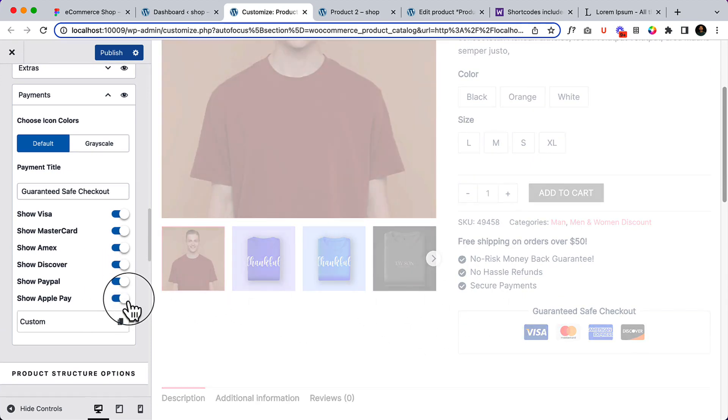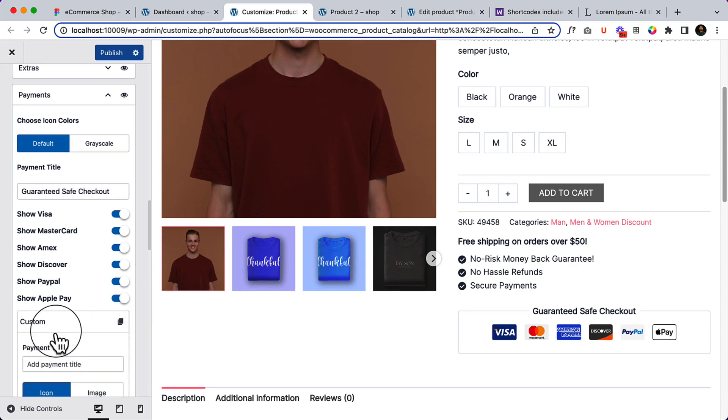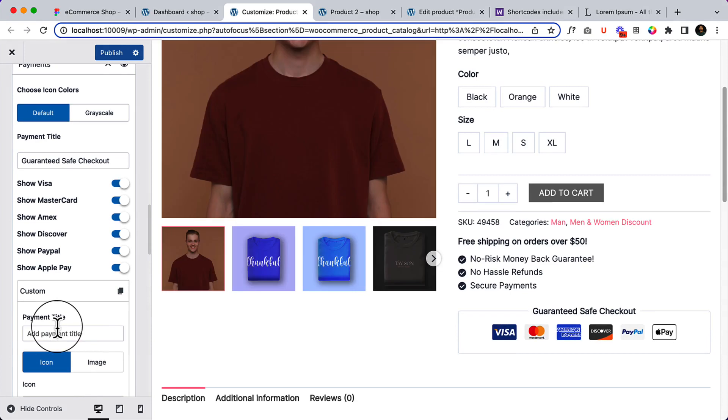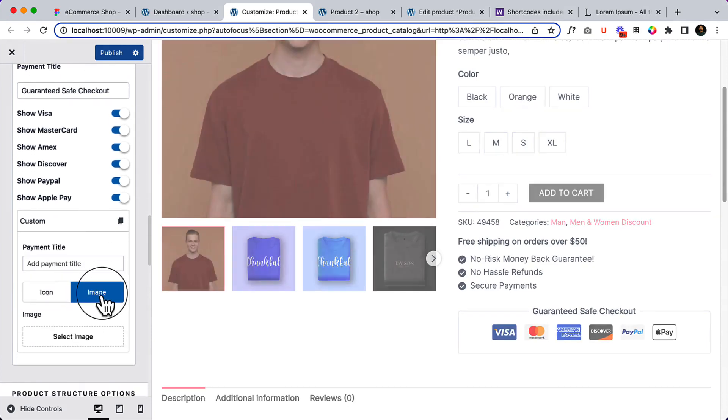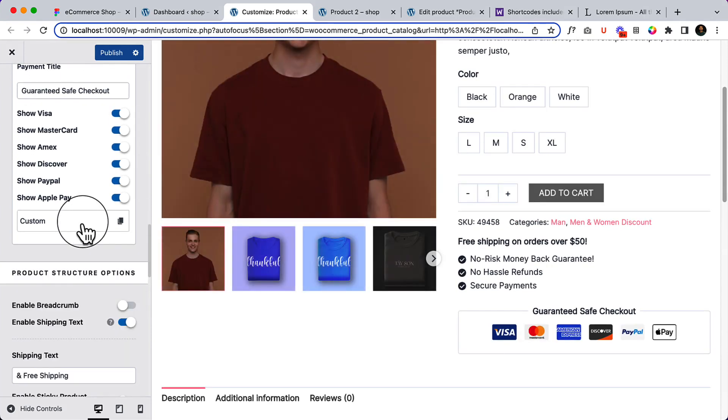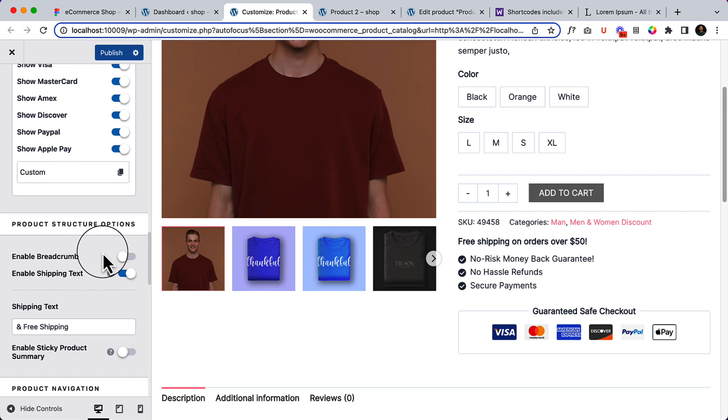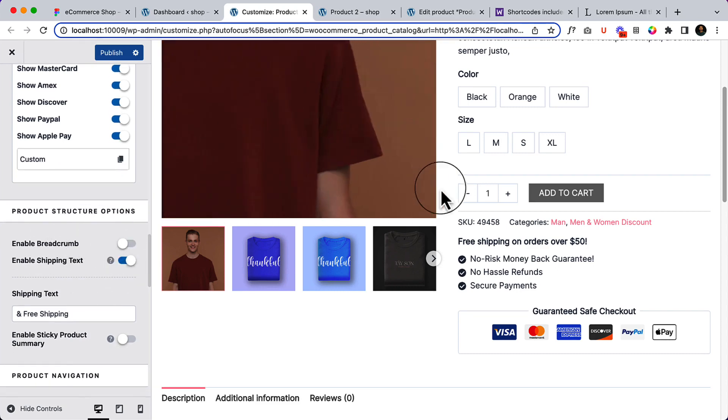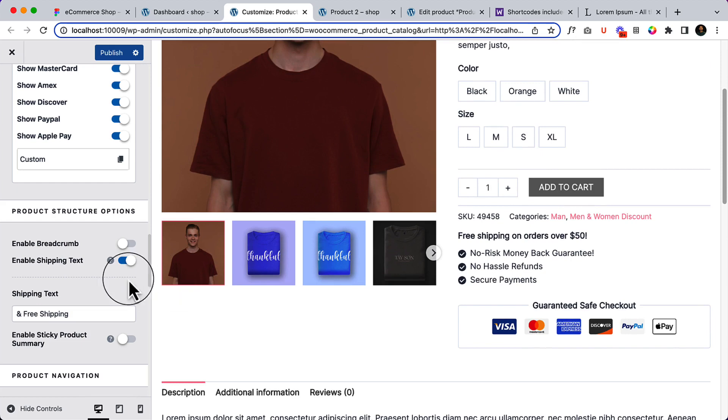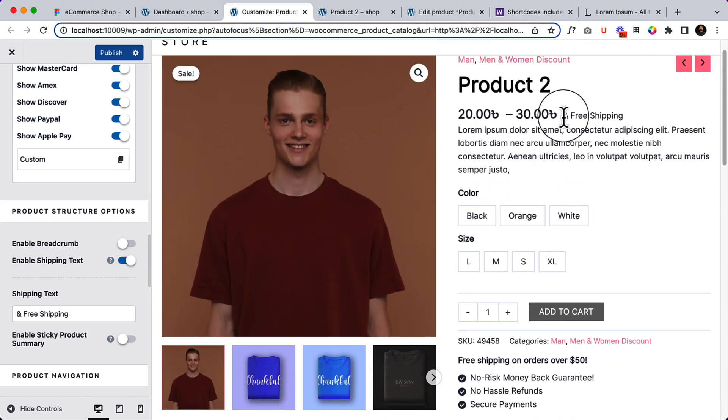Now I'm going to close this one. For the payments you can add a custom payment icon in case if you want to display the PayPal and Apple Pay, it's available here. But if you are accepting any local currency or any local payment that is not available, you can simply go to custom, you can add a title, you can add icon here or any image here. But I'm not going to use any custom icon here for payment gateway. For product structure option, enable the breadcrumbs, I did enable. Enable the shipping text, basically it's displaying here.